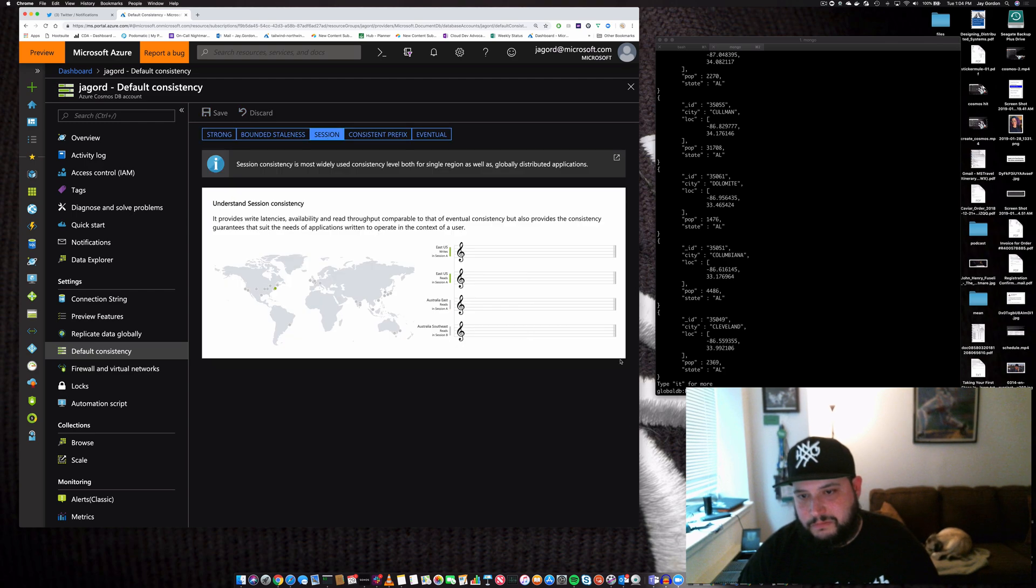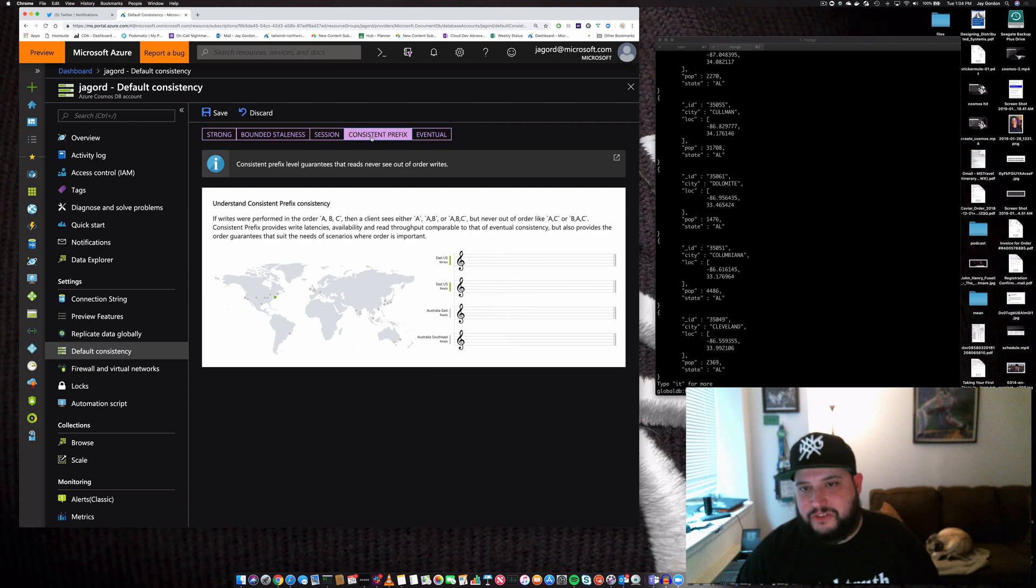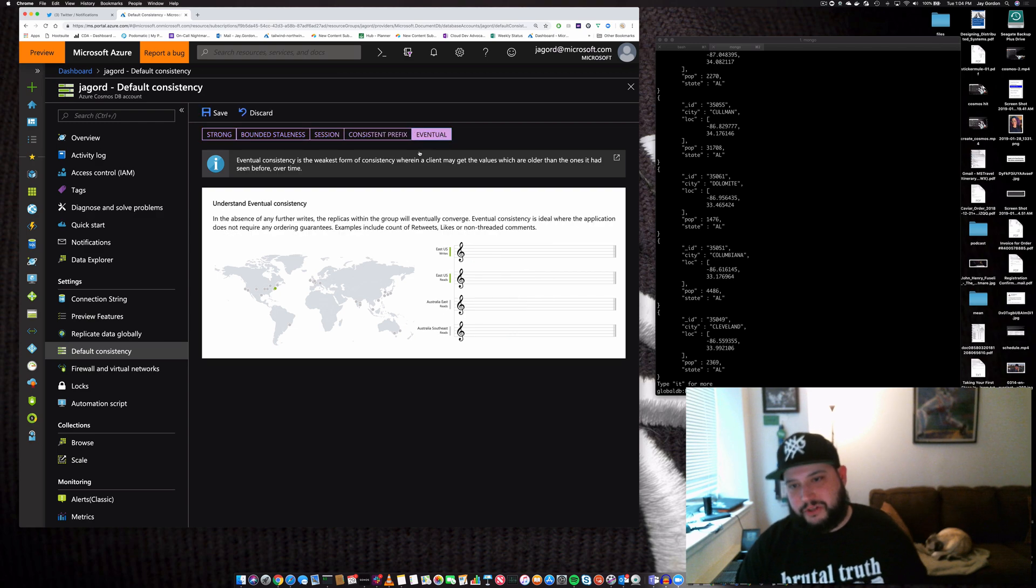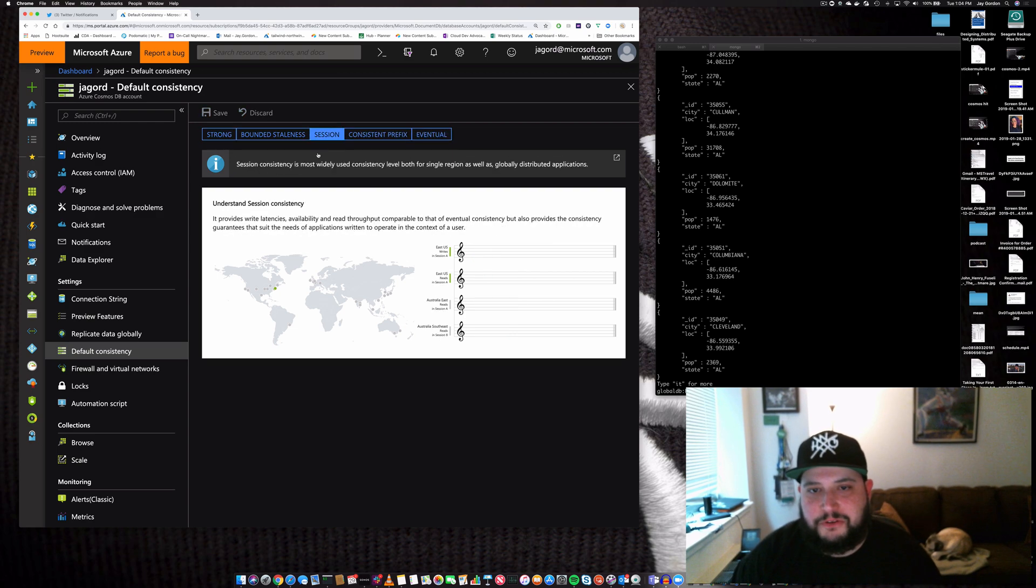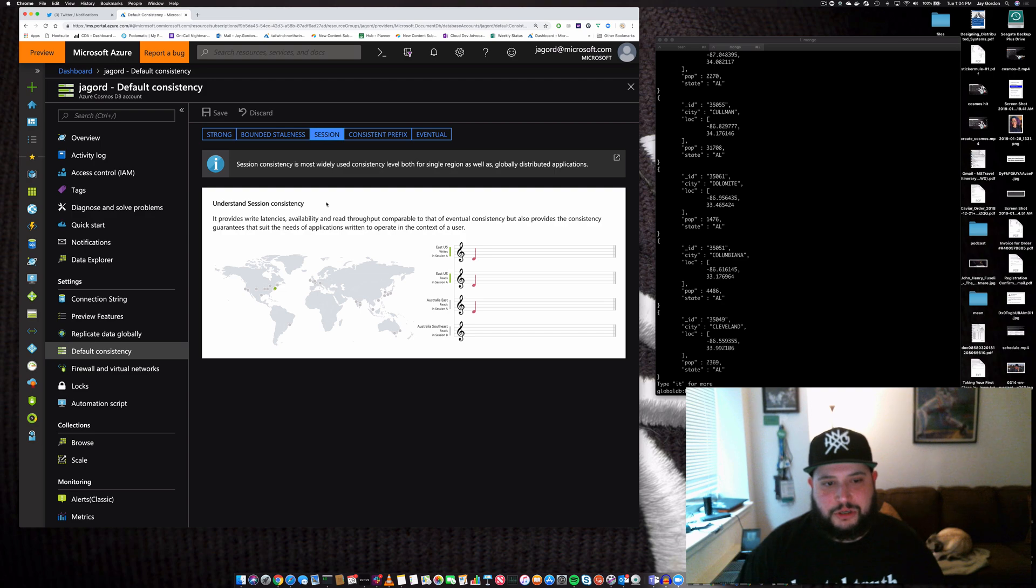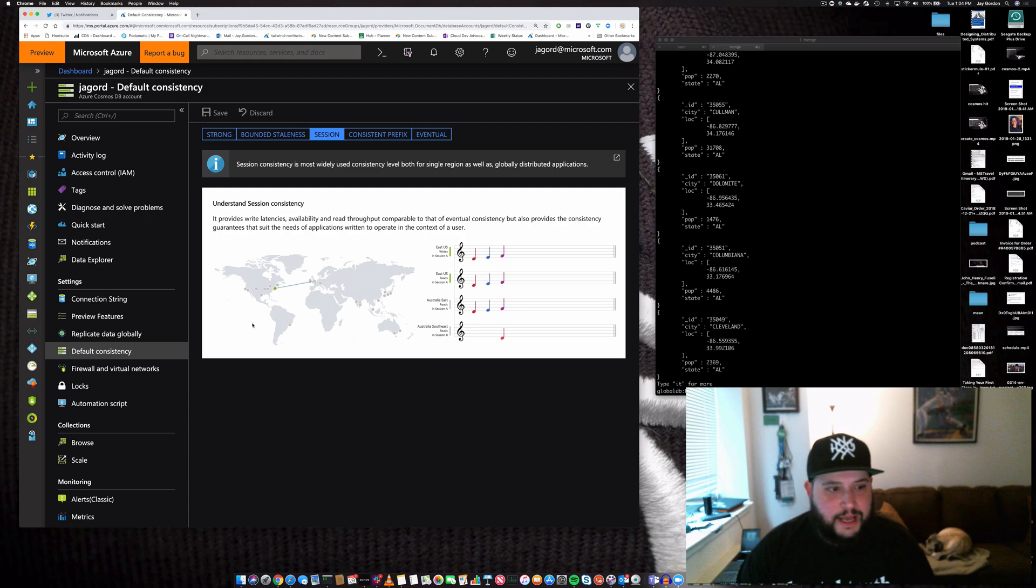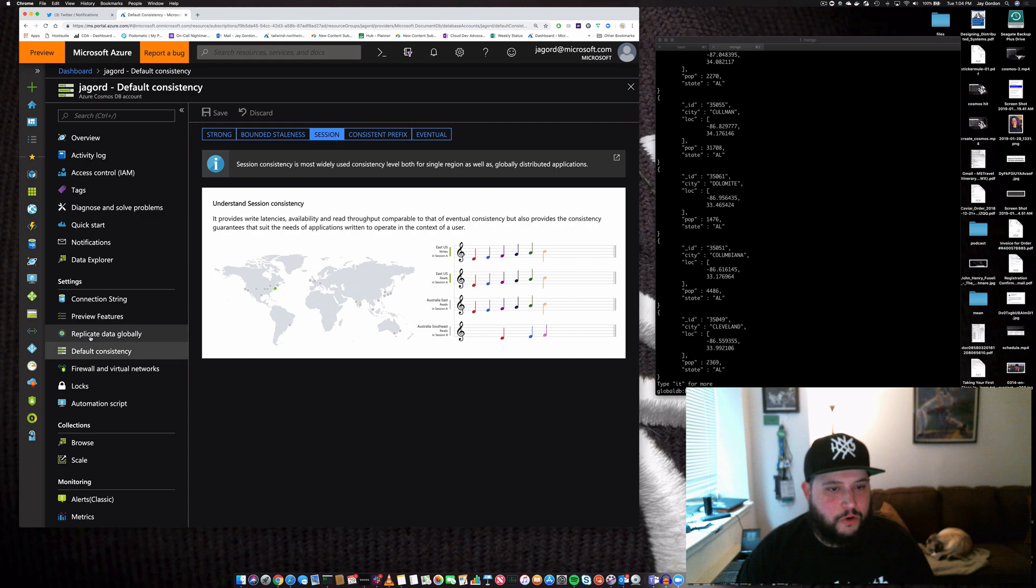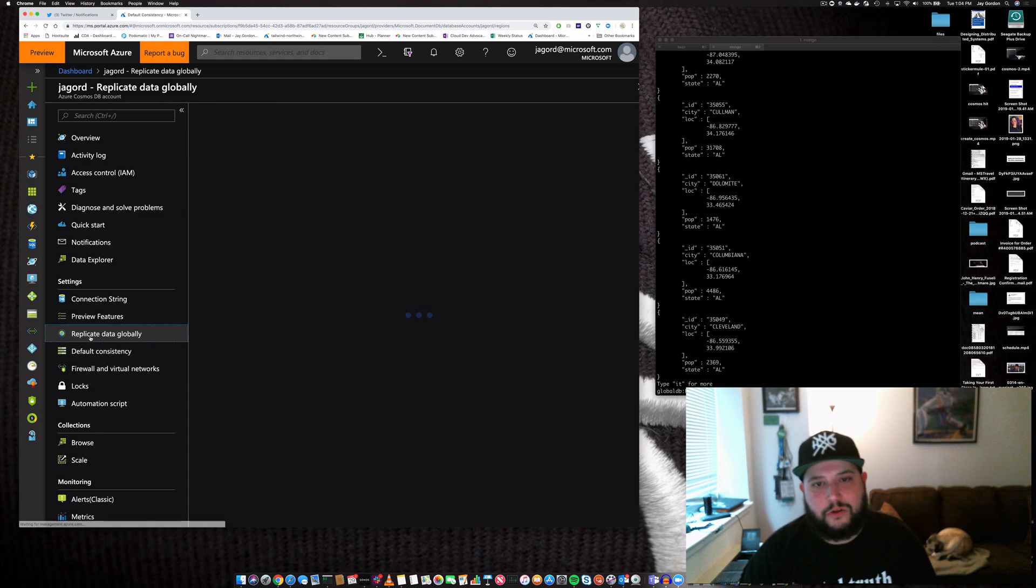There's also session, consistent prefix, and eventual consistency. We'll stick with the default, which is session. Next, we'll look at replicating data globally.